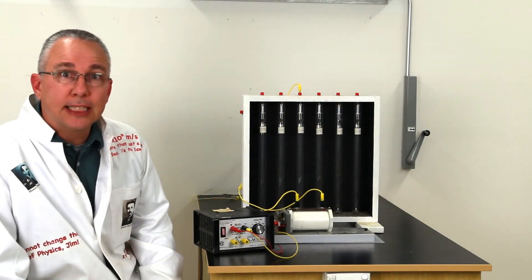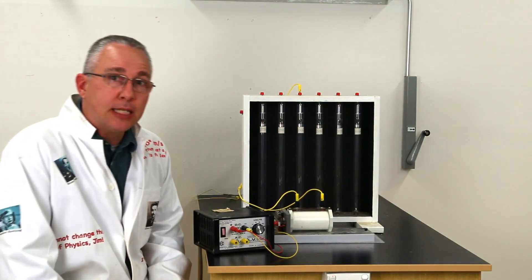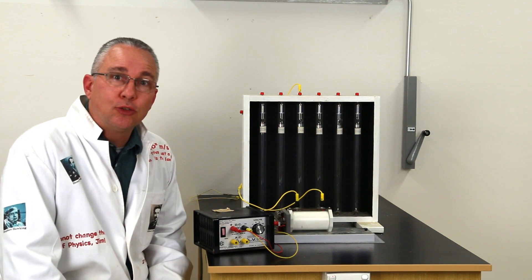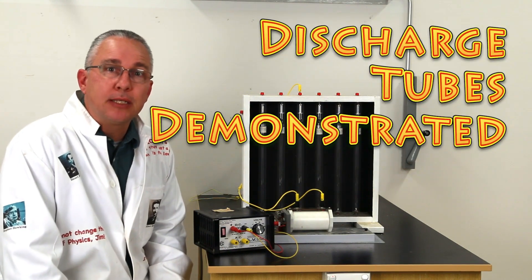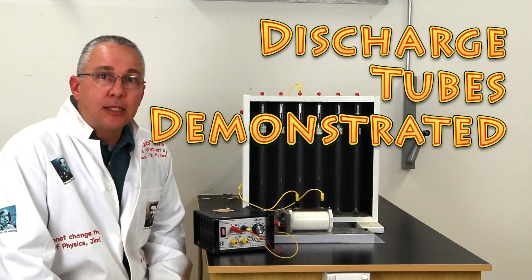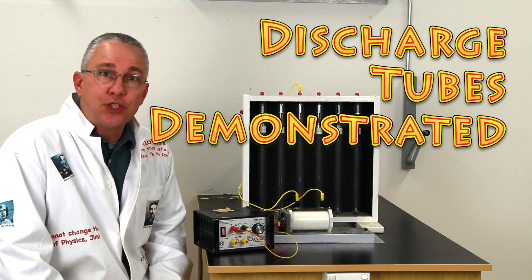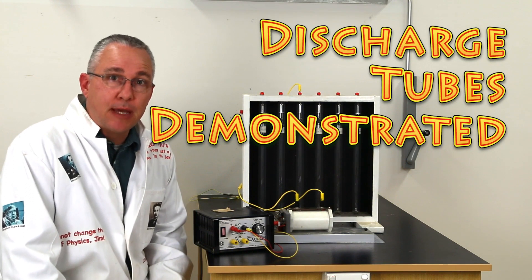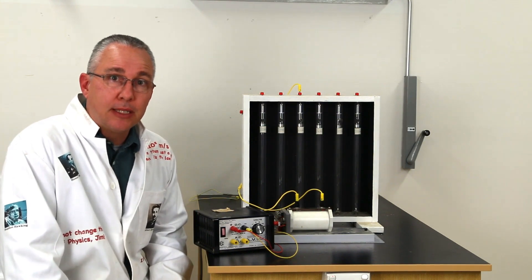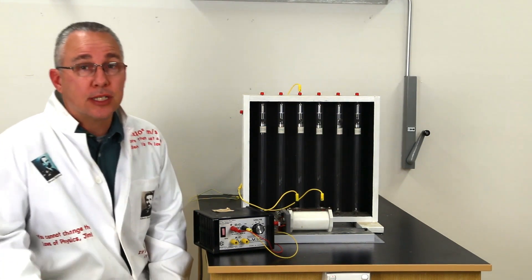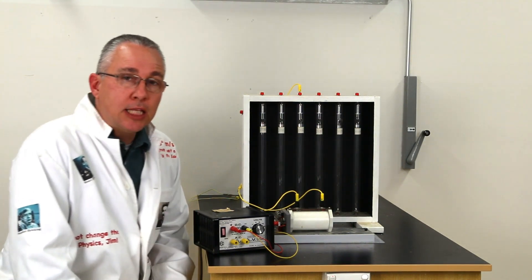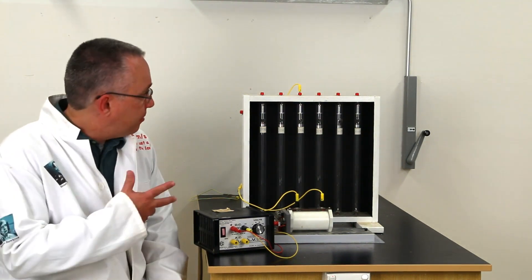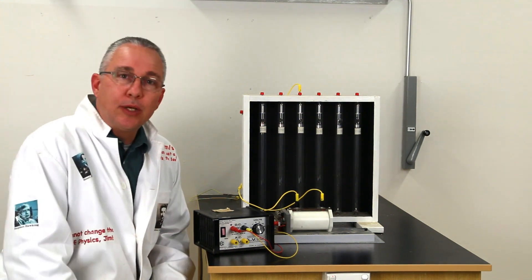Welcome to High School Physics Explained. Today I would like to demonstrate a particular experiment that led up to J.J. Thomson's famous experiment that led to the discovery of the electron. In this particular experiment we're dealing with vacuum tubes and we're going to run some electricity through them.